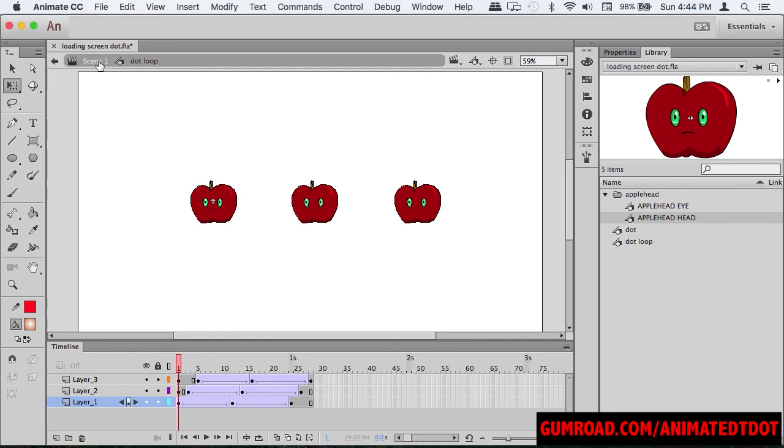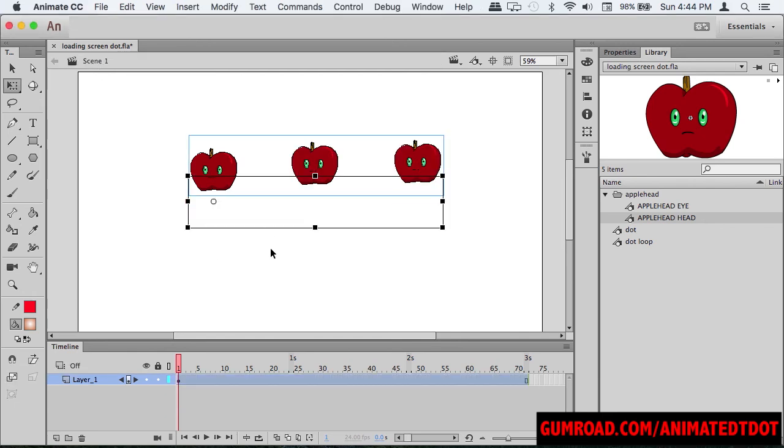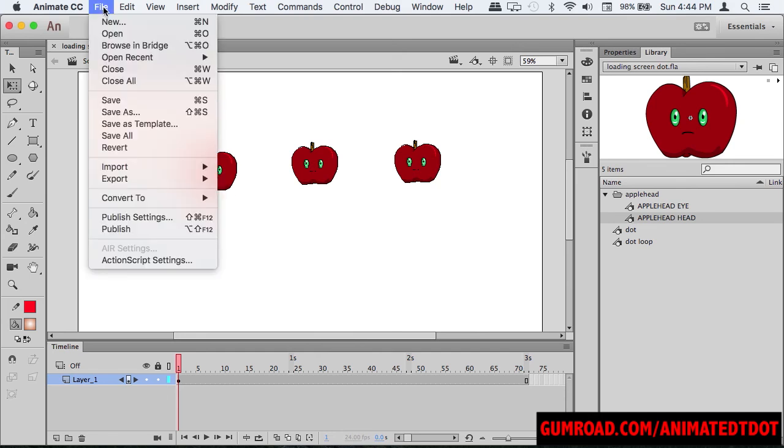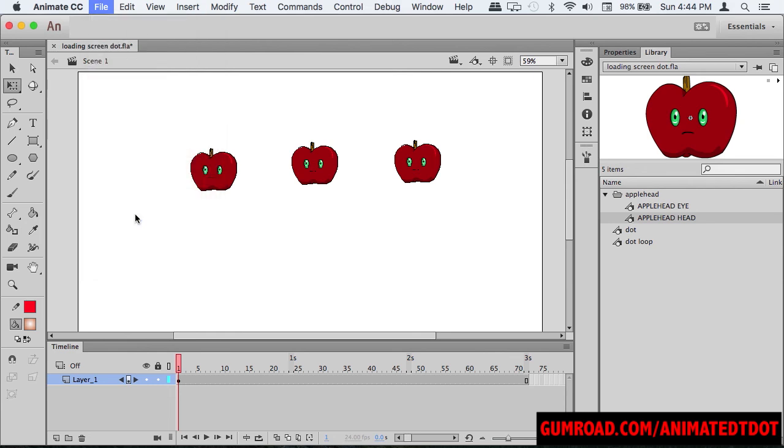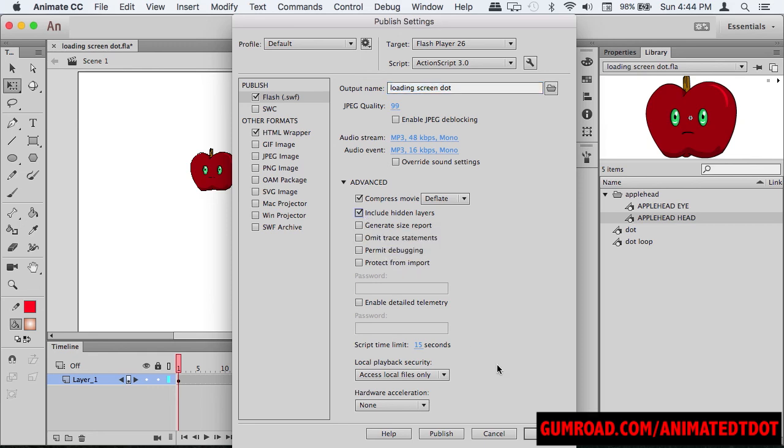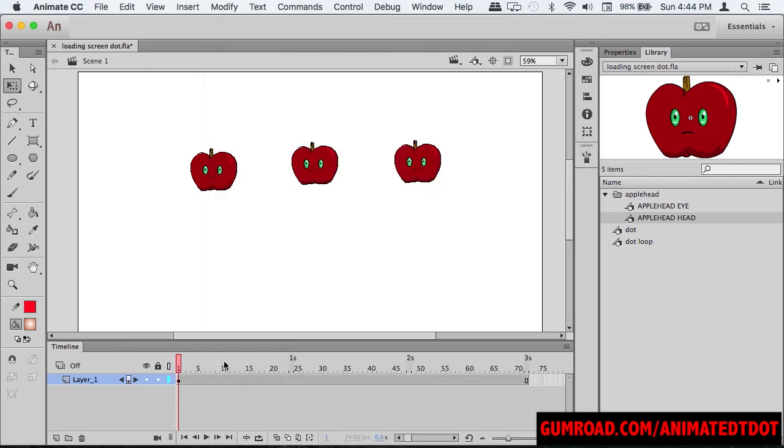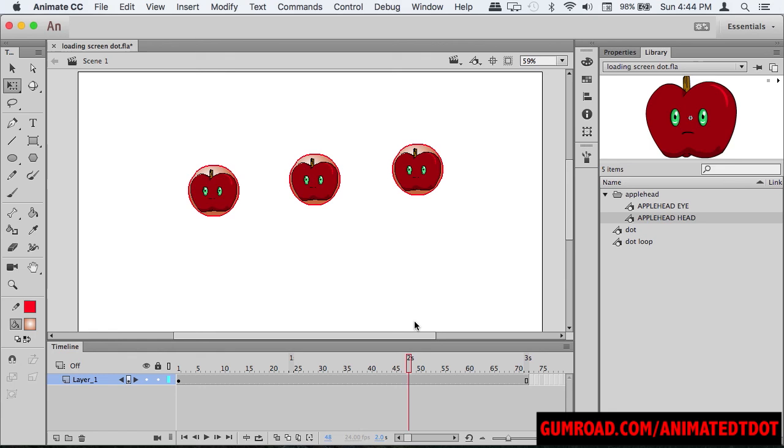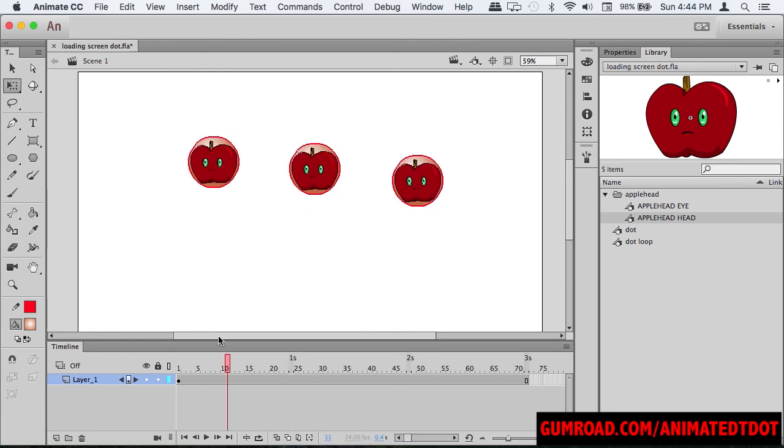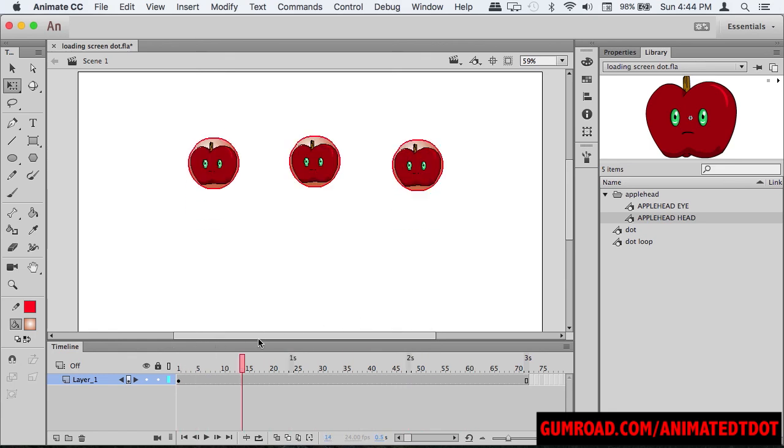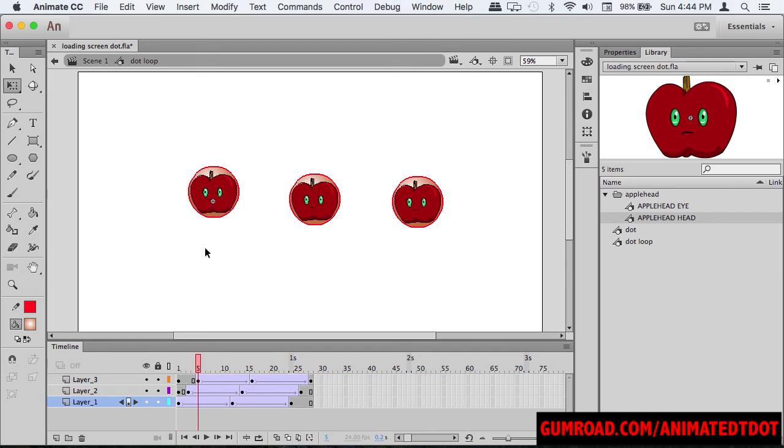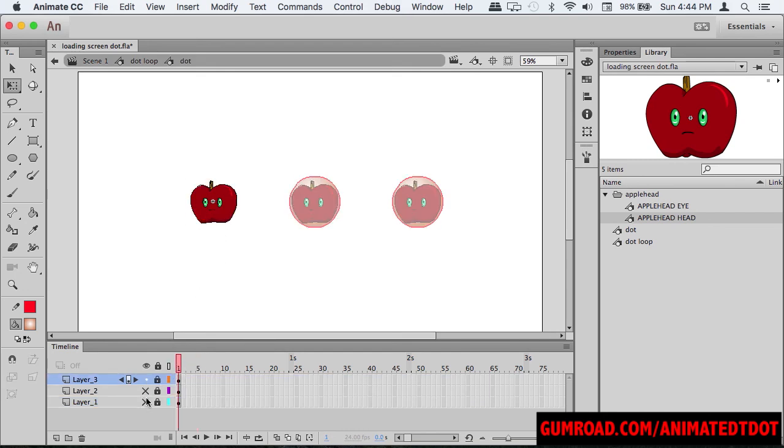Quick note: if you go back to the main timeline, you see nothing—none of the other ones show up. But if it does show up on your screen, you want to go to Publish Settings and uncheck 'Include Hidden Layers'. If you check it, this happens: everything under it shows up, even if it's hidden.